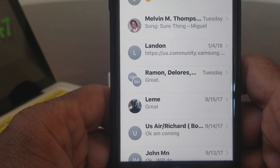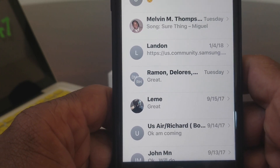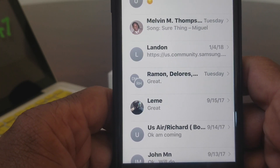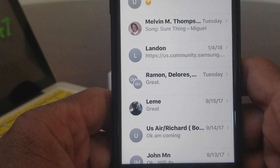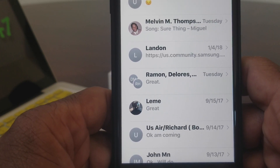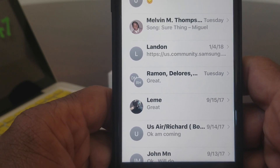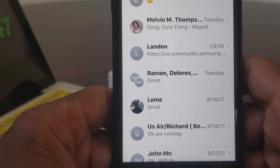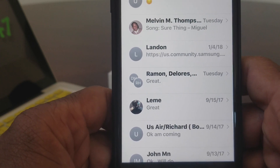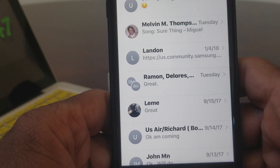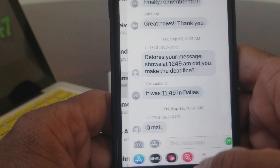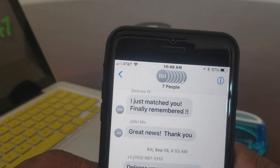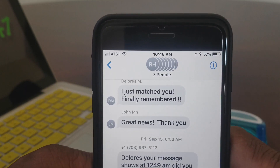So if you see here, I have a group message where you see the names Ramon and Dolores. We're going to show you two ways to silence those notifications. The first one — go ahead and open up that particular thread. If you notice, in that particular thread we have seven people in it.